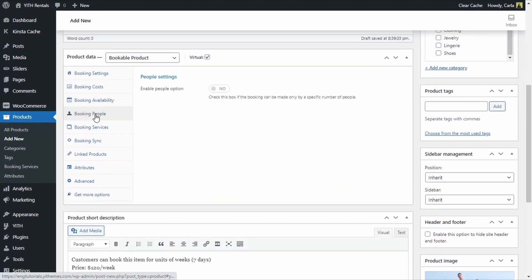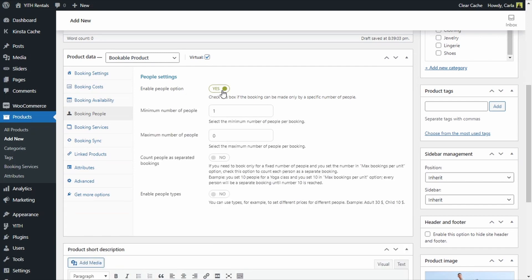Let's go to Booking People and I'm going to enable the people option. This way, customers will be able to add the number of people included in the booking. The minimum number of people is going to be one and the maximum is going to be 10. I'm also going to check the Count People as Separate Bookings option. This way, each person added to the booking has their own electric scooter, which means it counts as another booking. I only have 10 scooters, so I need to prevent overbooking — this ensures we only allow customers to rent as many scooters as we have available.